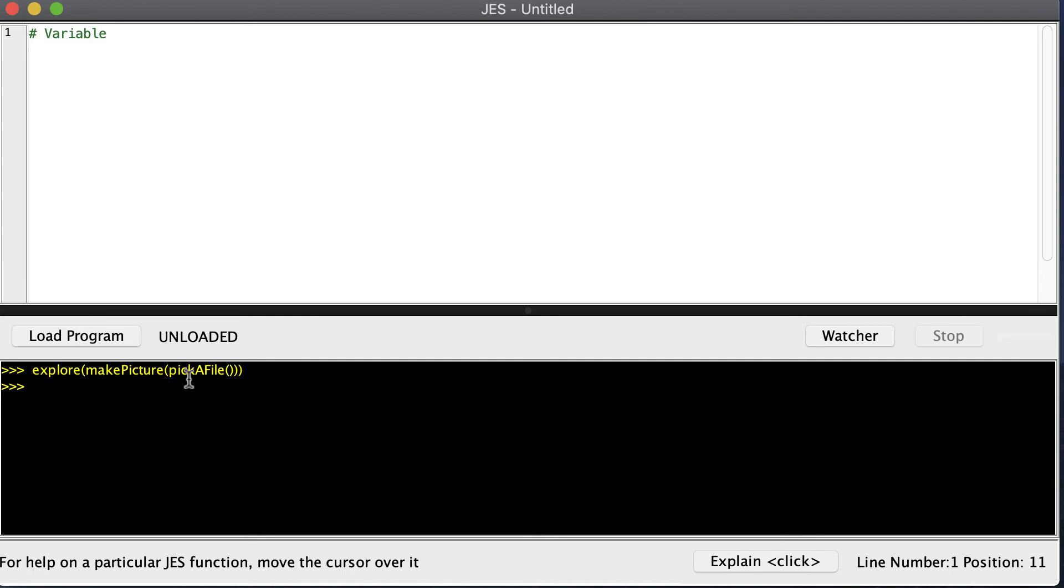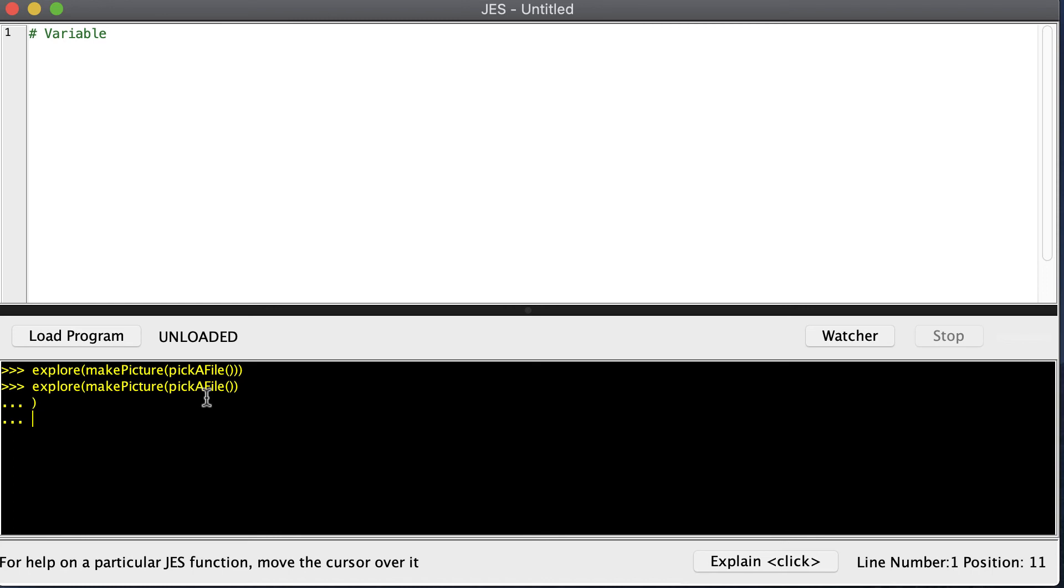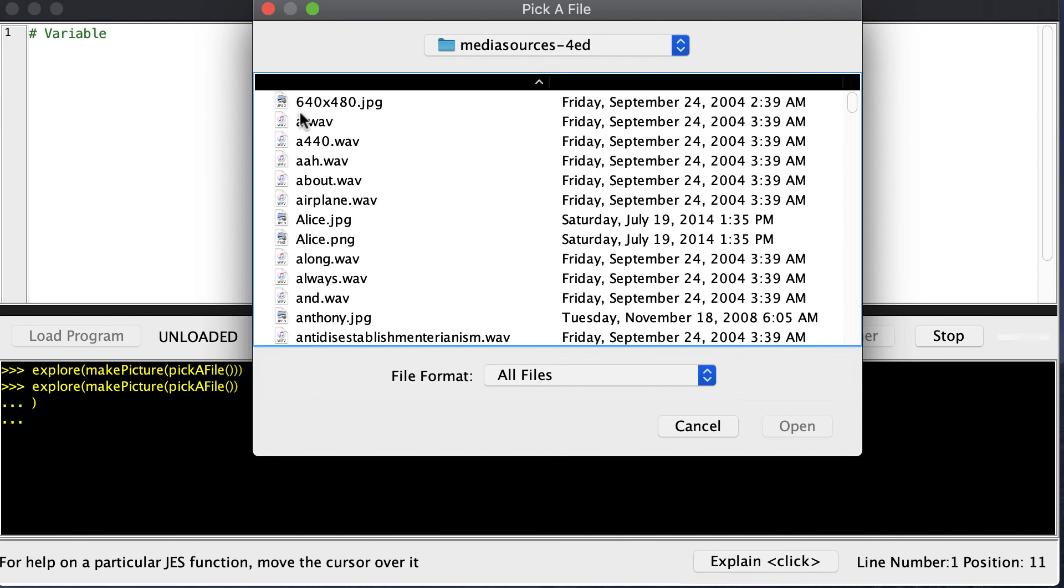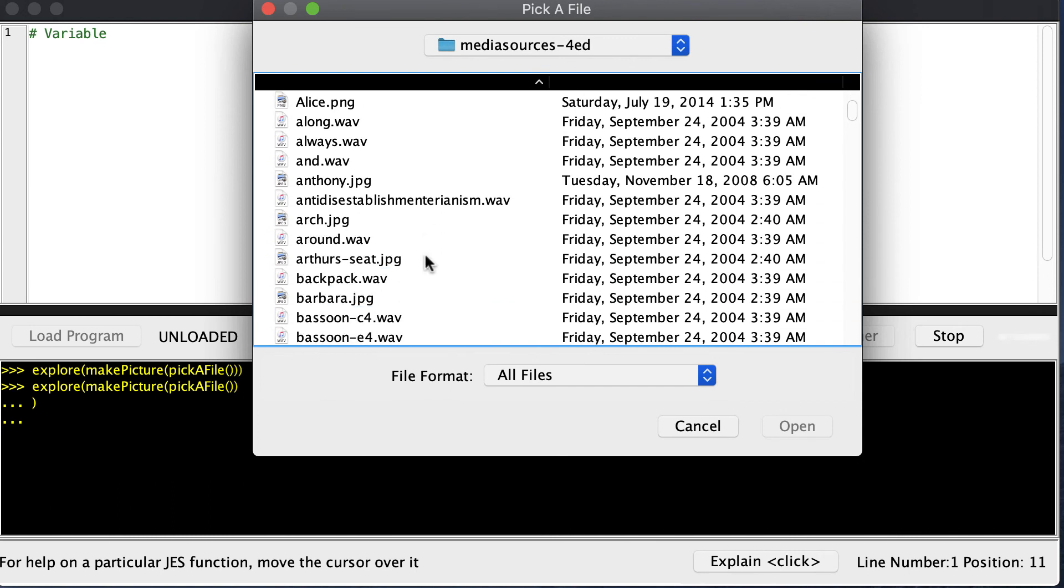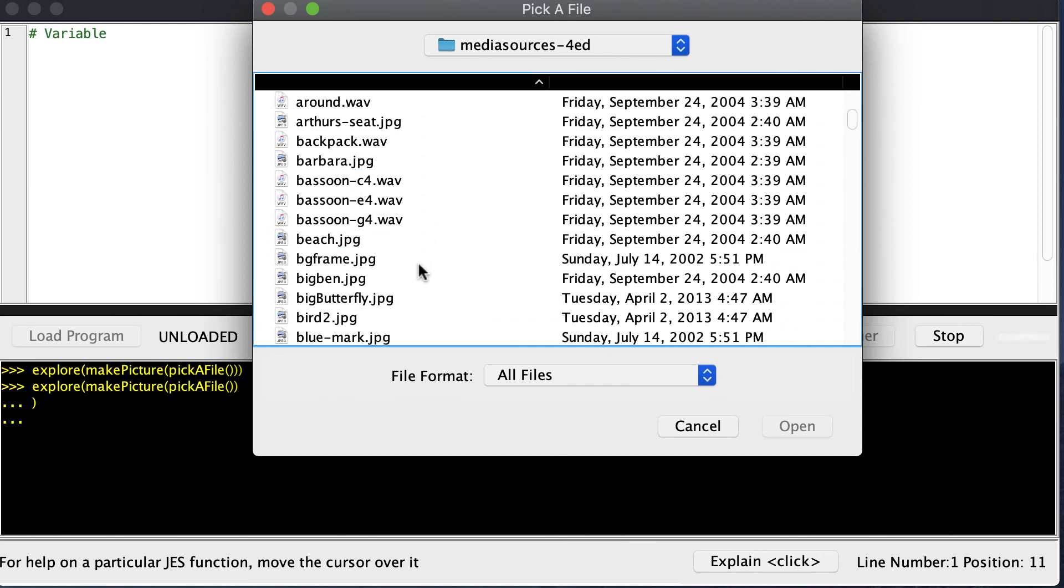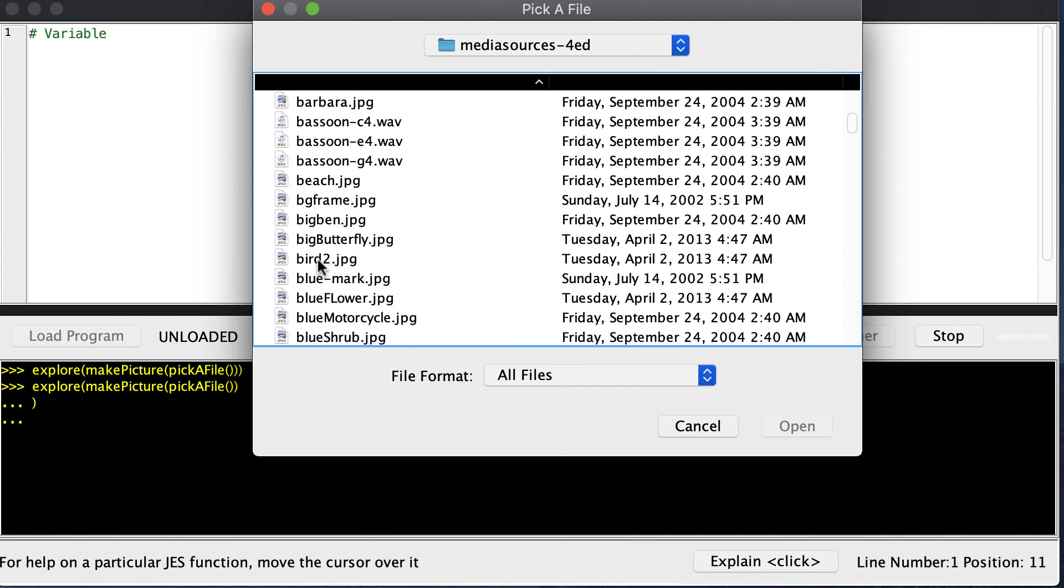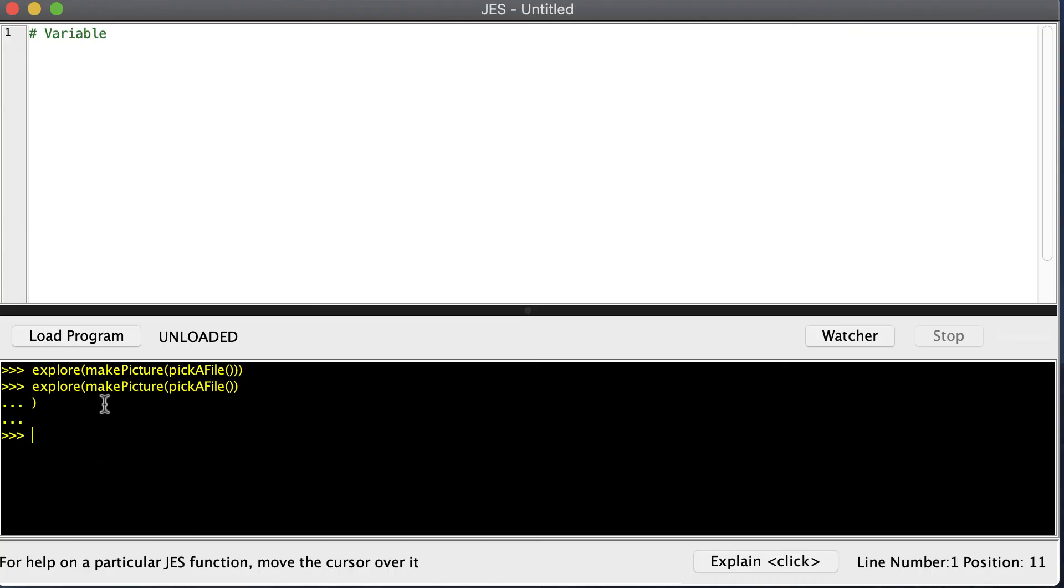That's a lot to type in, and it's also mistake-prone. For example, if I forget one of the parentheses on the end, which might have happened to you as you're typing it in, you notice I get these dots and it's hard to get out of. But if you add that extra parenthesis and press enter a few times, then you'll finally get that window to pop up. That's how we open and display a picture.